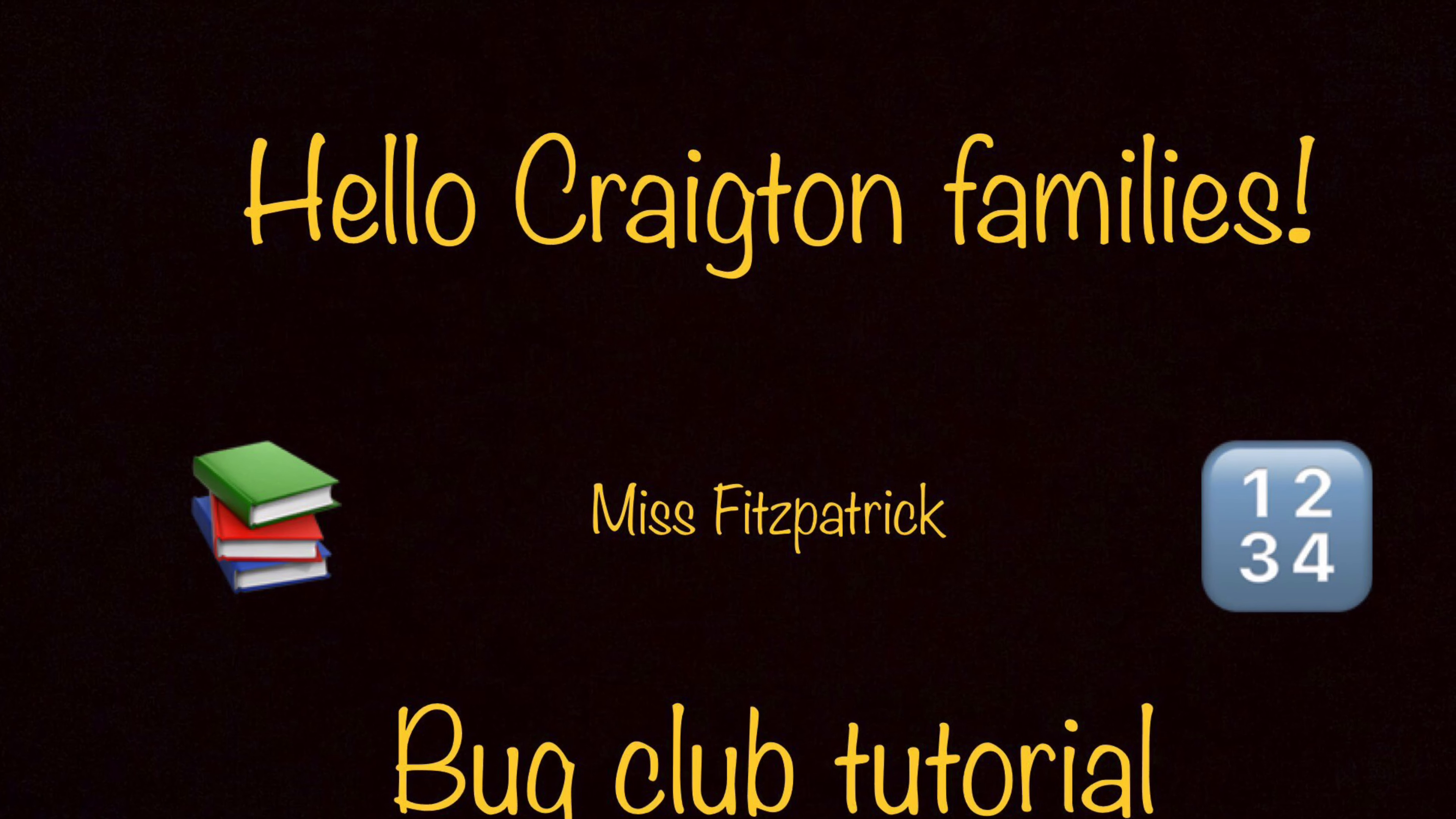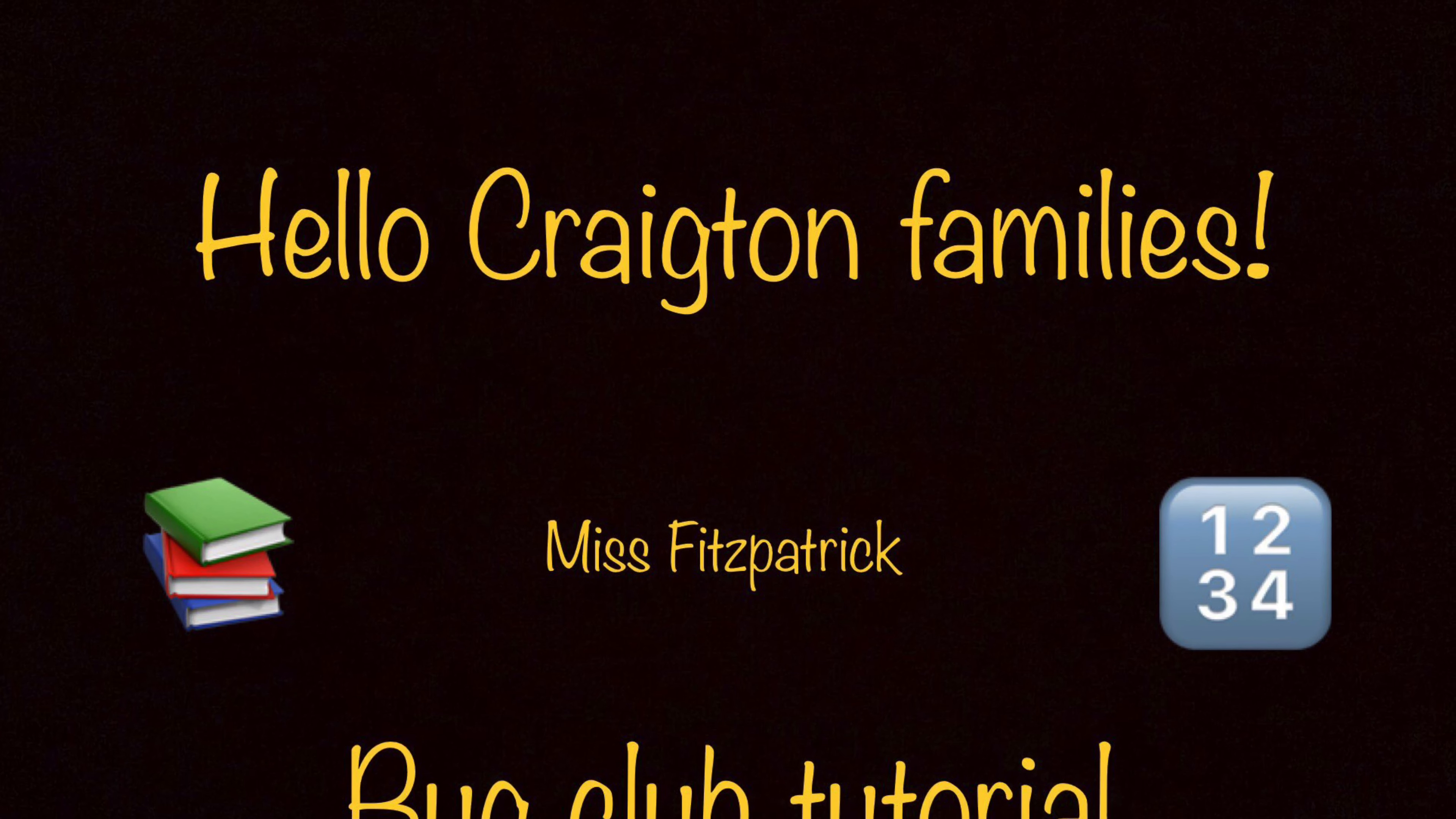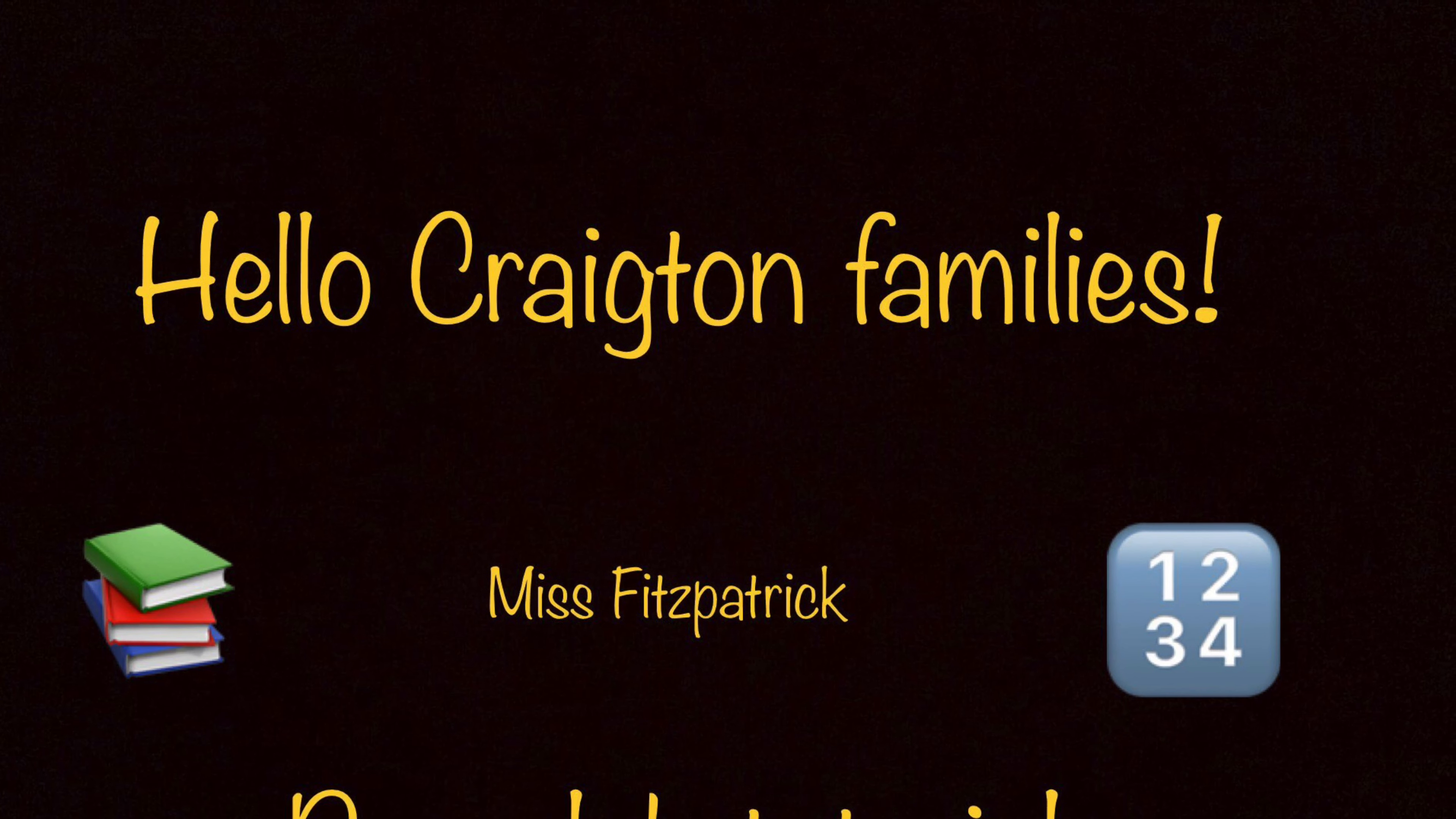I hope this tutorial was helpful and hopefully it makes things easier for you to access and use Bug Club at home.